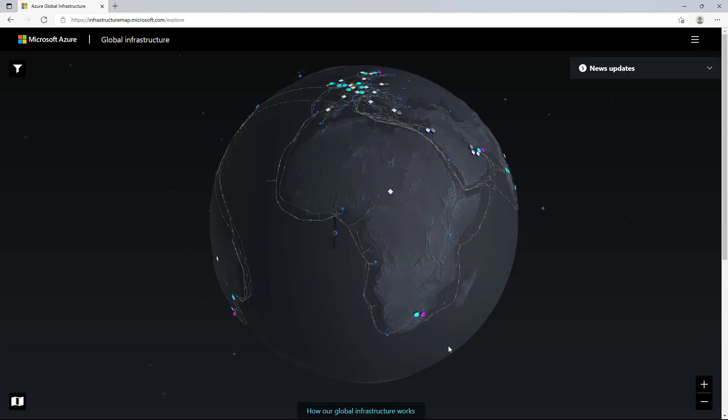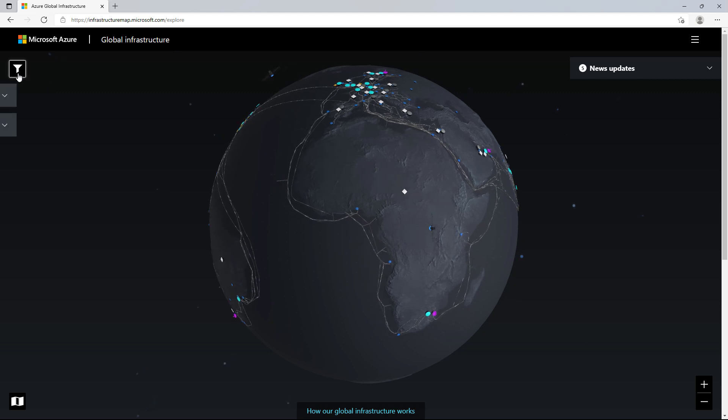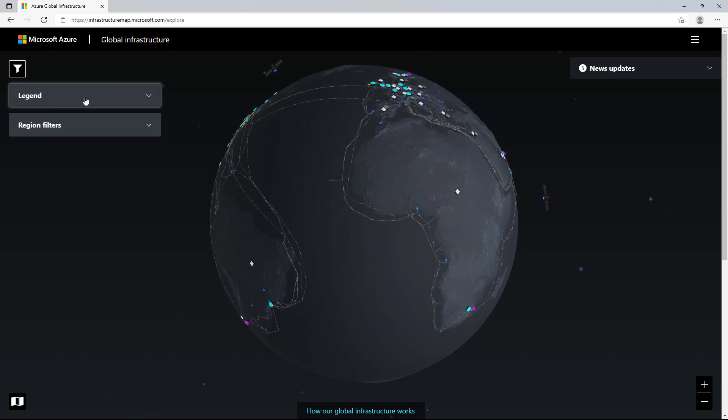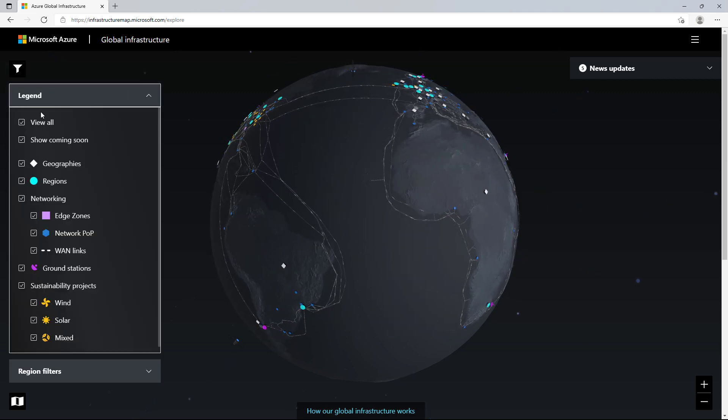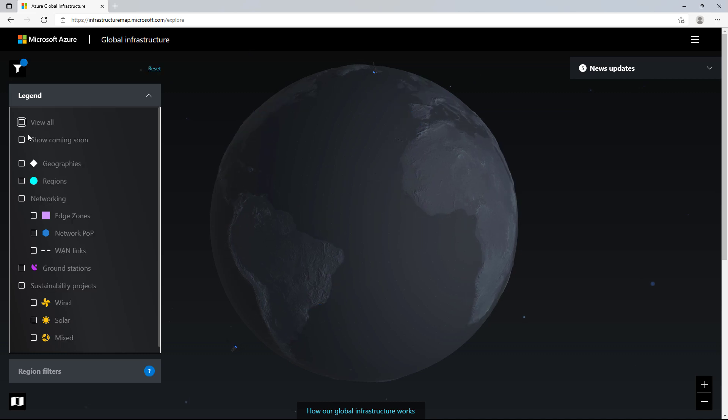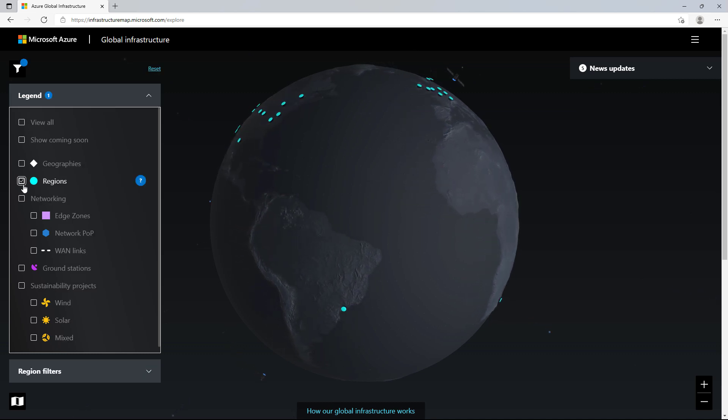I will click the filter icon in the upper left-hand corner, expand the legends section, and select the infrastructure I want to see. I'm going to uncheck view all and check regions. This will display only the regions on the globe.